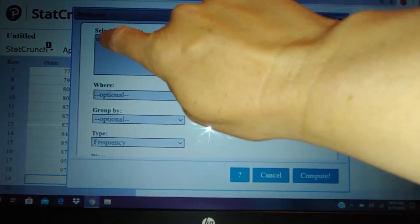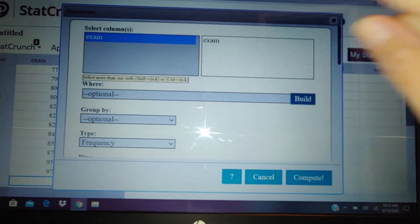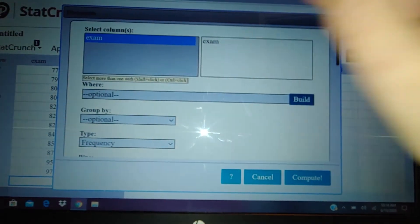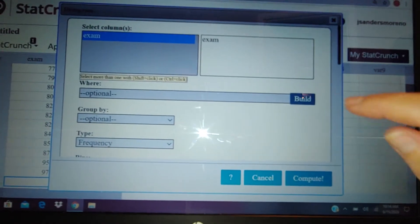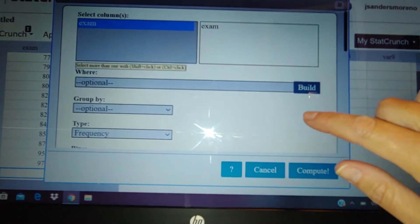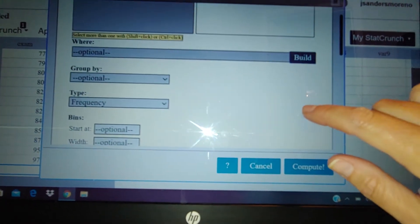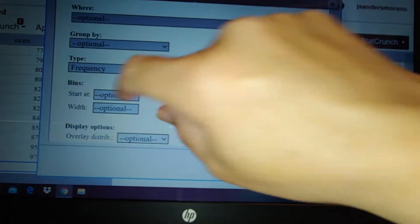Just like we did with dot plots, we want to select the column where our data is, and we know we selected it when it pops up over here. Now there are lots of options, and one of the options we're going to play with in just a minute is this bins.